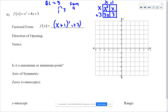So our factored form is x plus 1 times x plus 3. Now we fill in the rest of the information to graph. Direction of opening is up because a is 1. I can see that from either the factored form or the standard form — there's a 1 sitting in front.